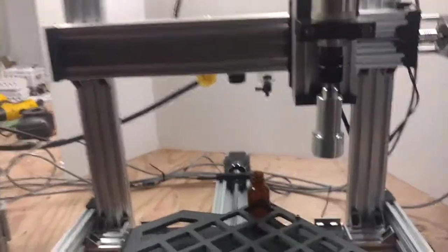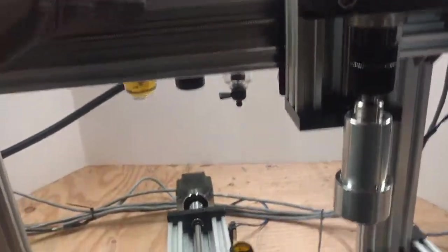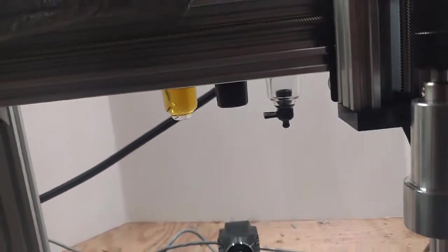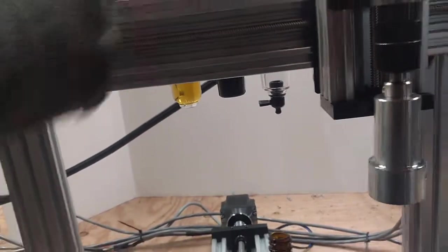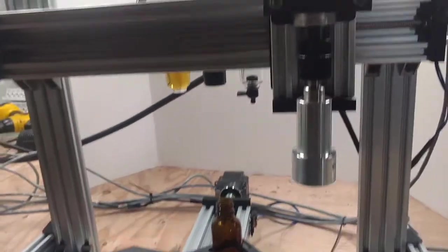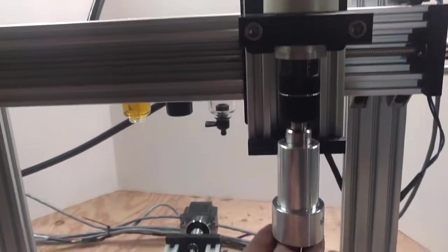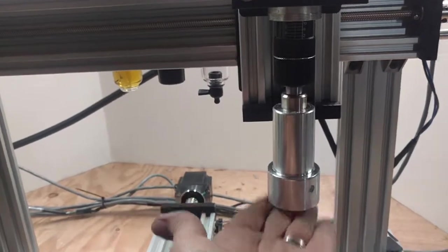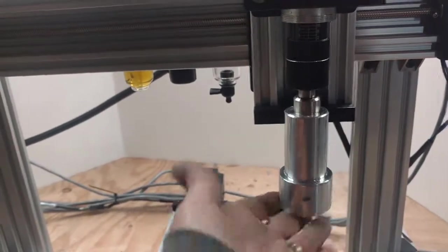It does have a bleed-off valve, an air regulator in the back there, and an oiler. It is air-activated by pressure. When this gets pressure, it runs.